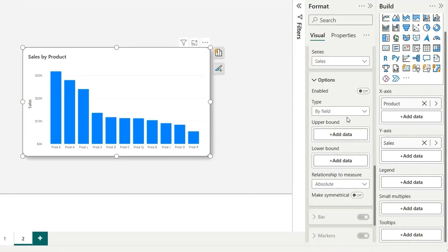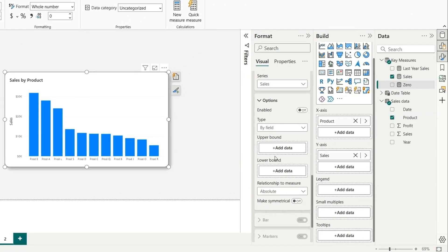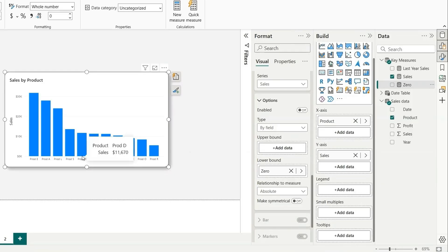This is basically the range of that bar or what is the upper limit and what is the lower limit. For that lower limit, we have calculated the zero measure. If I put it here and for the upper bound, I want the bar to start from the zero and end till the upper limit.